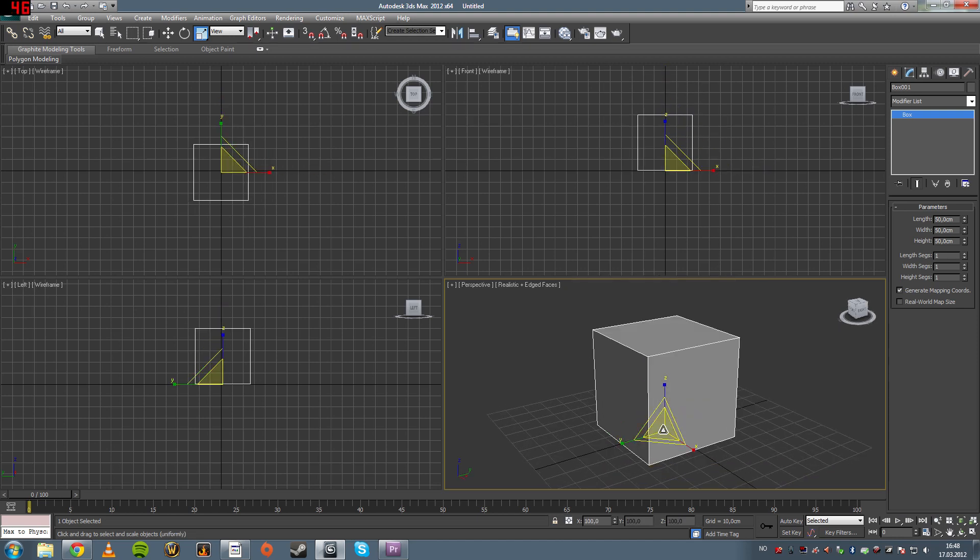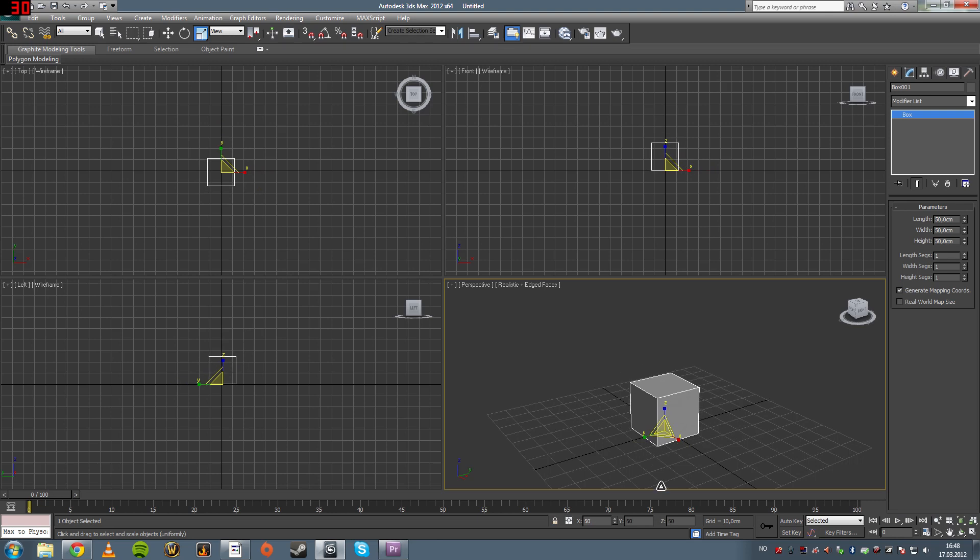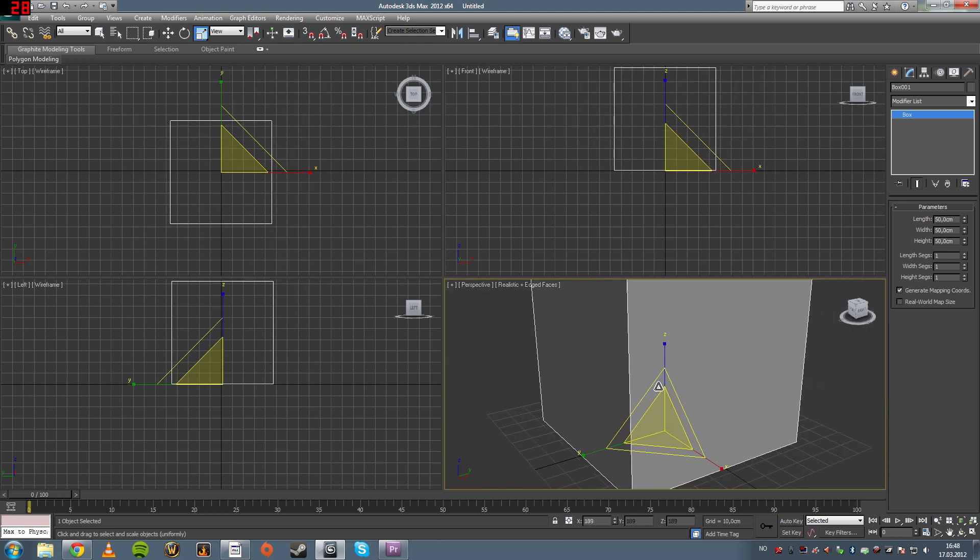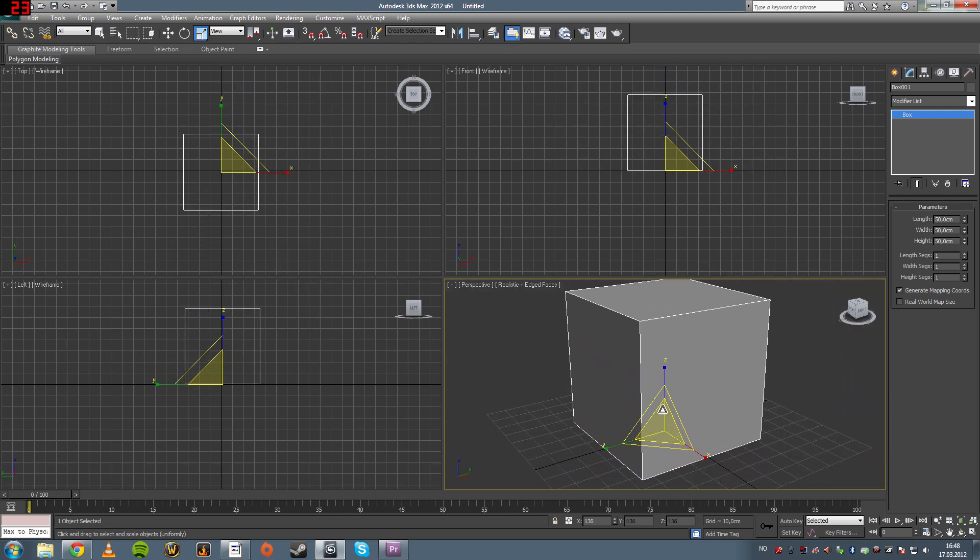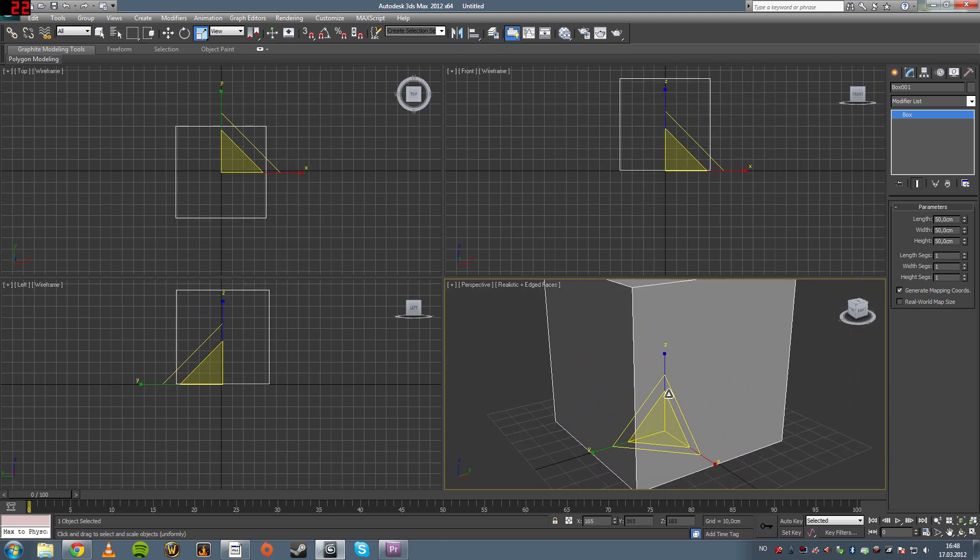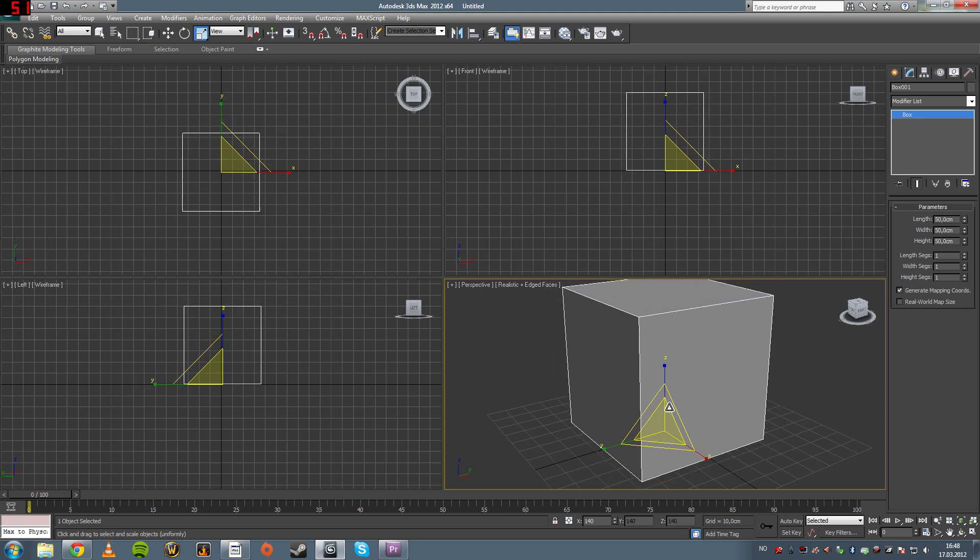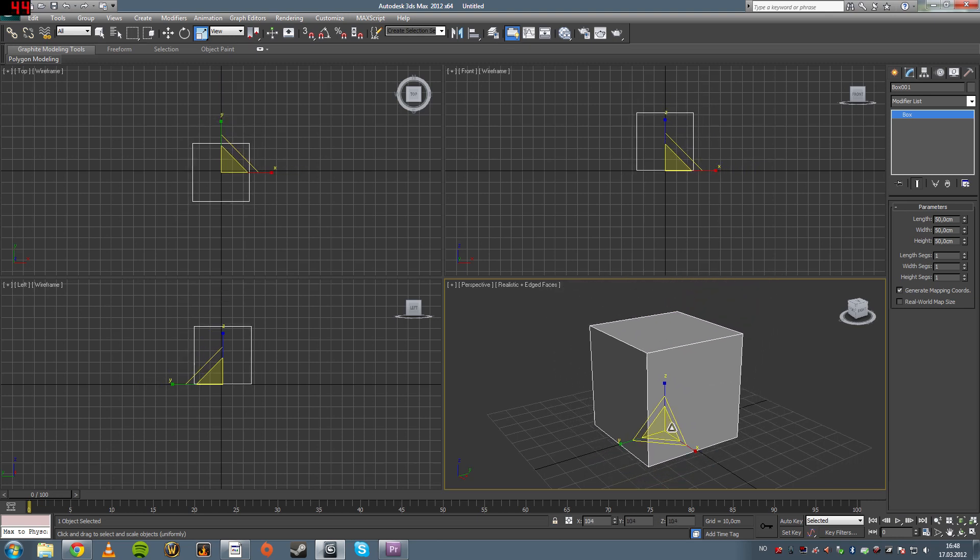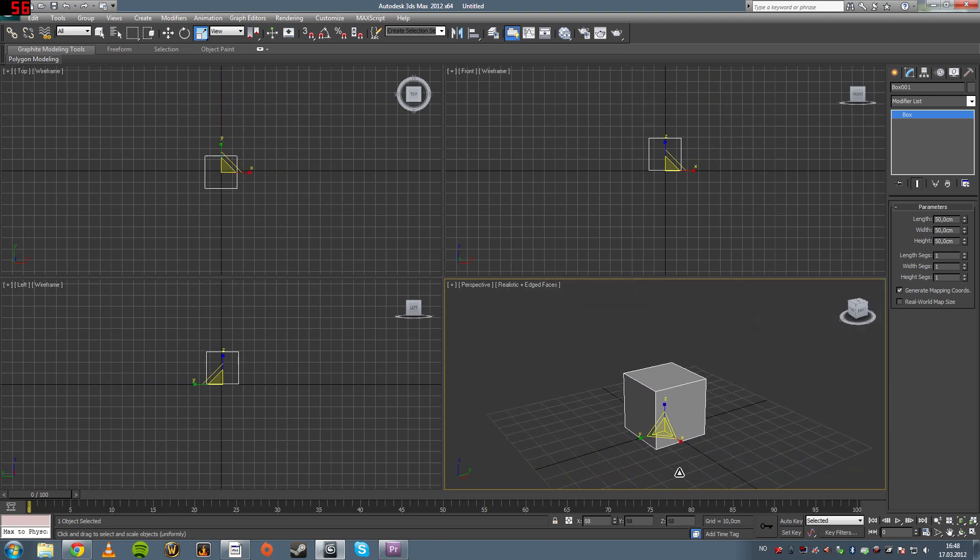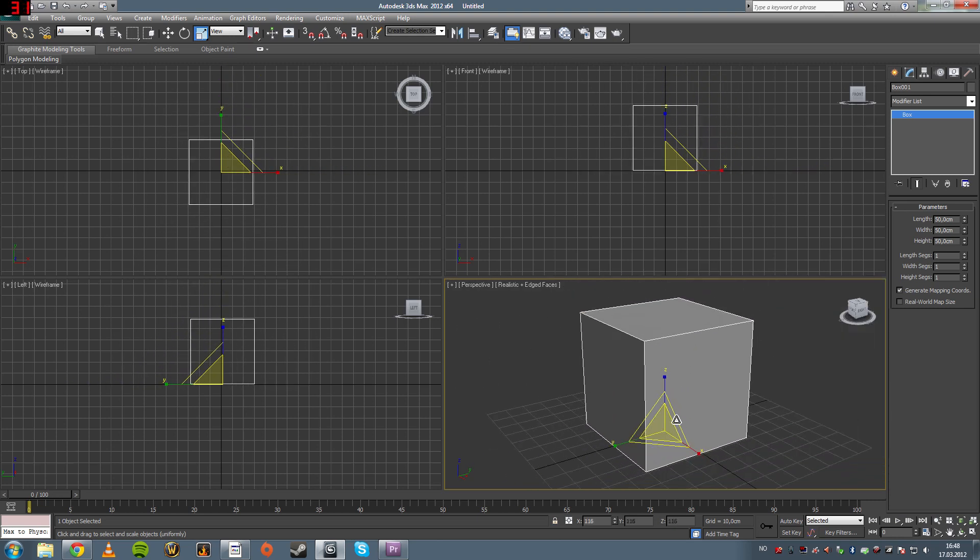If you click in the center, you scale on all the axes at the same time, meaning it's a uniform scale. All the edges get stretched the same amount. So this will always stay a perfect box.